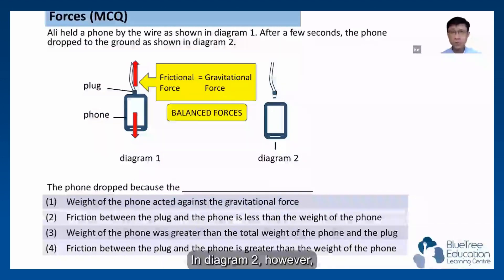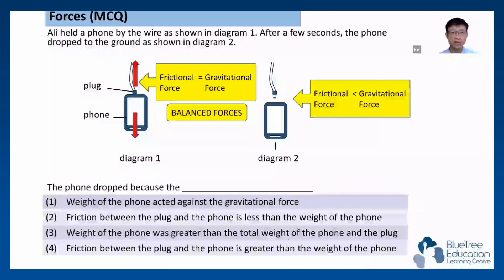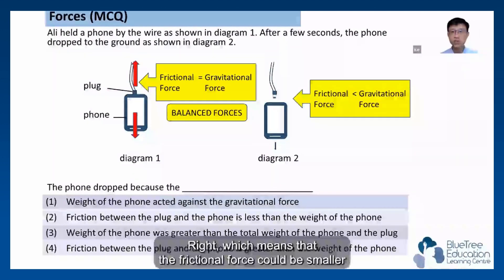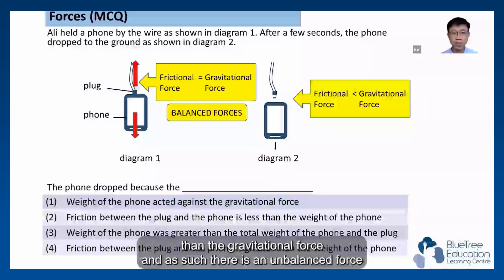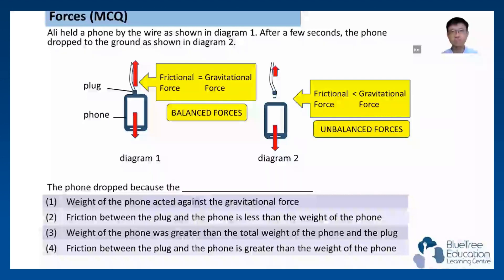In diagram 2, however, the phone falls. This means that one force must be greater than the other. The frictional force is smaller than the gravitational force, and as such, there is an unbalanced force and the phone falls in the direction of the gravitational force.